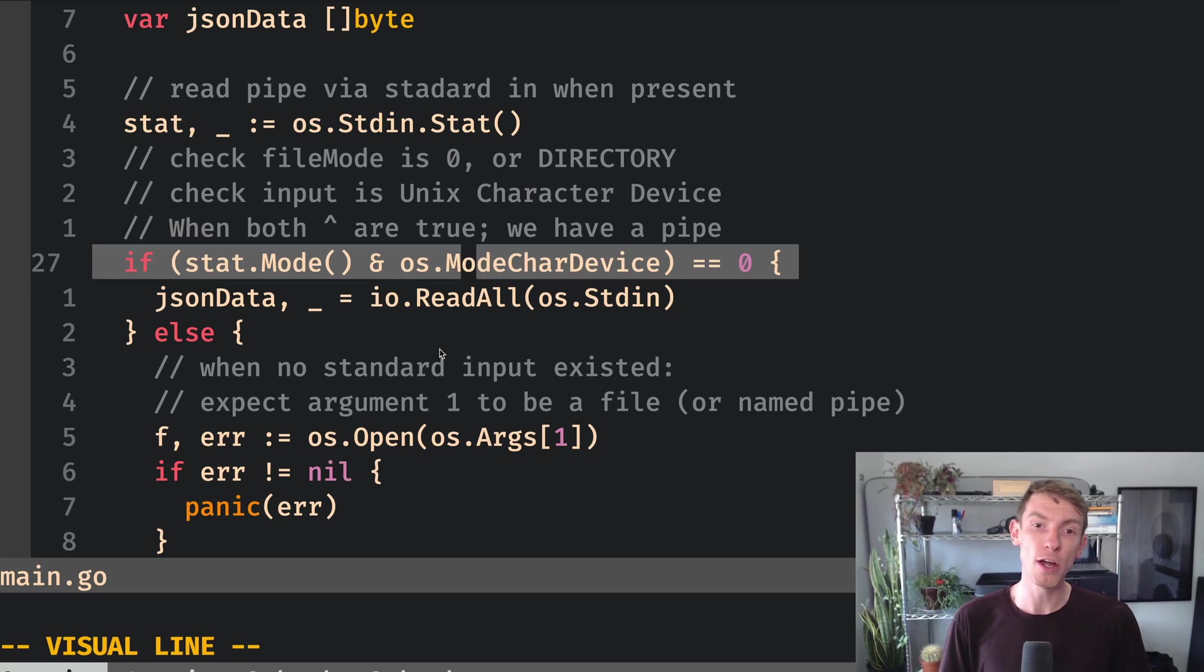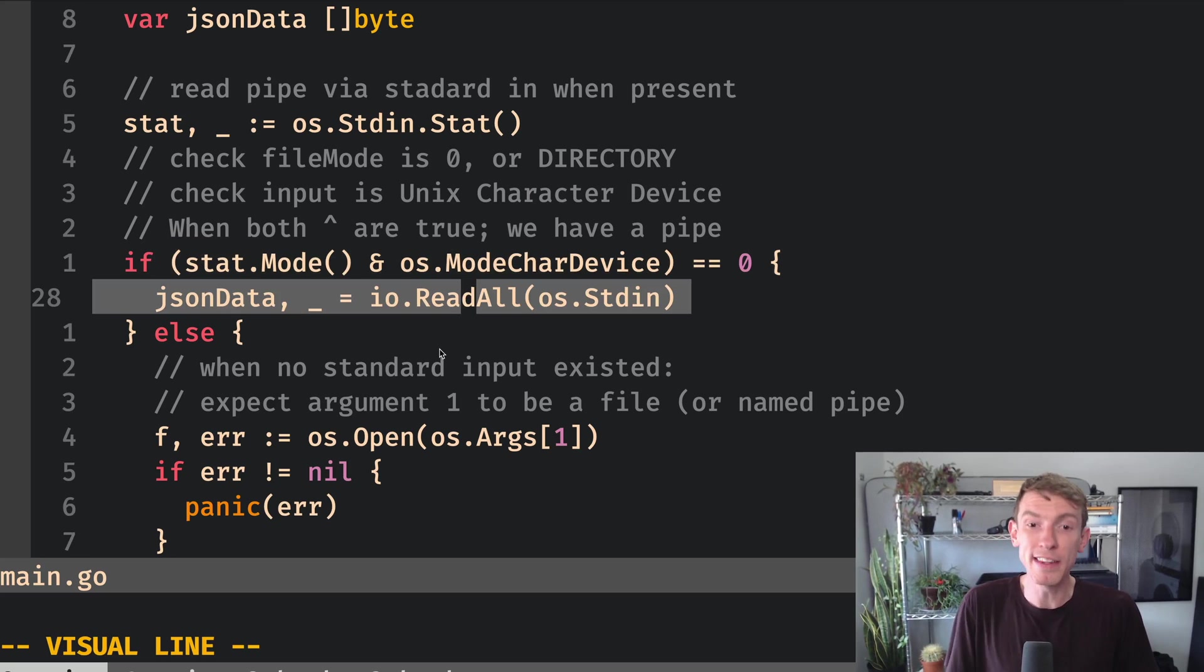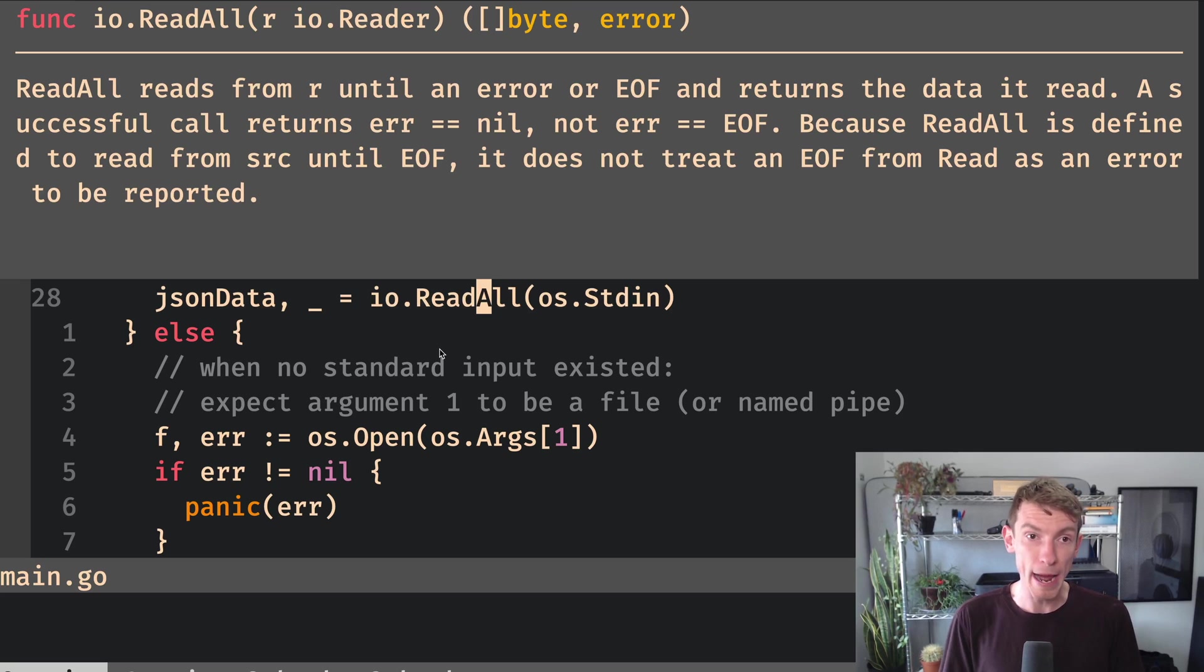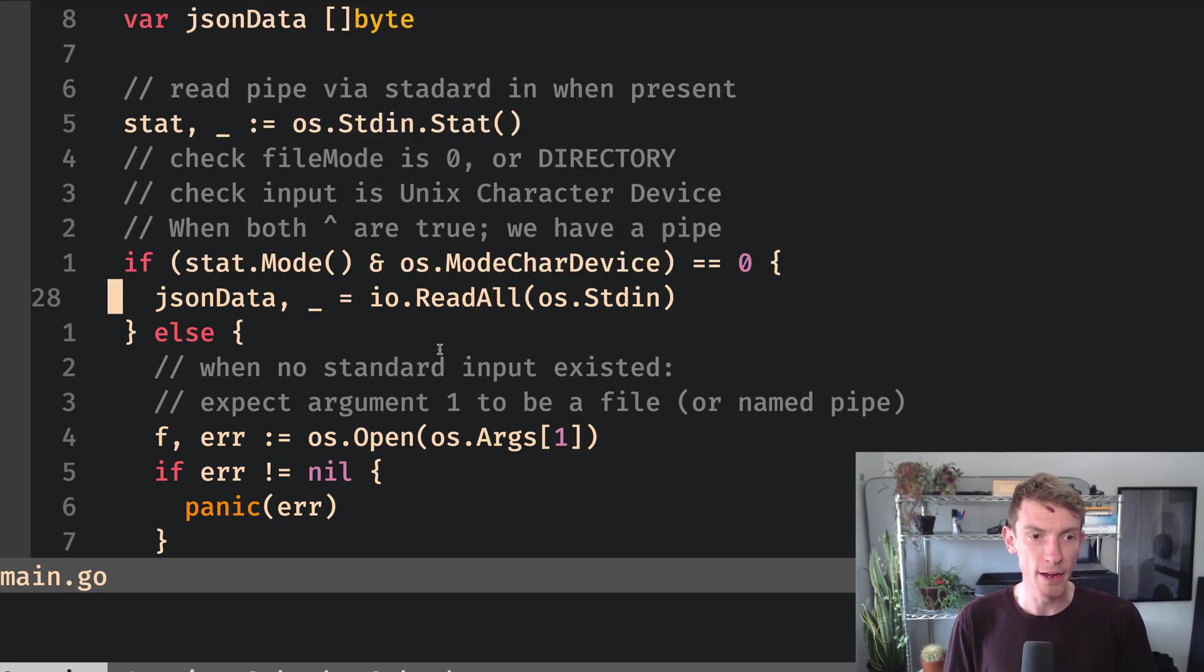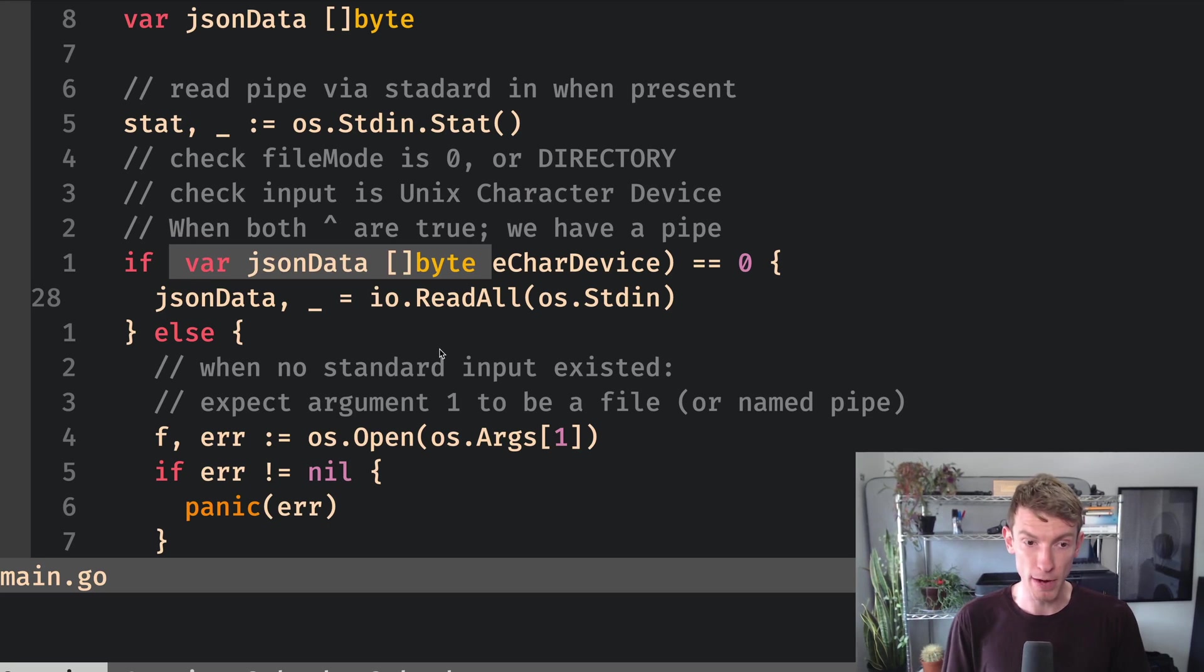So now that we know that this is a pipe, we just read the standard input. And in our case, just using read all, which will grab that and return it as a byte array is a really easy way for us to just store that inside of our JSON data byte array.